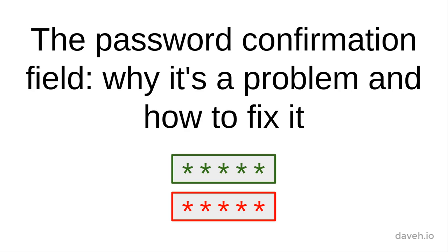The password confirmation field: why it's a problem and how to fix it.